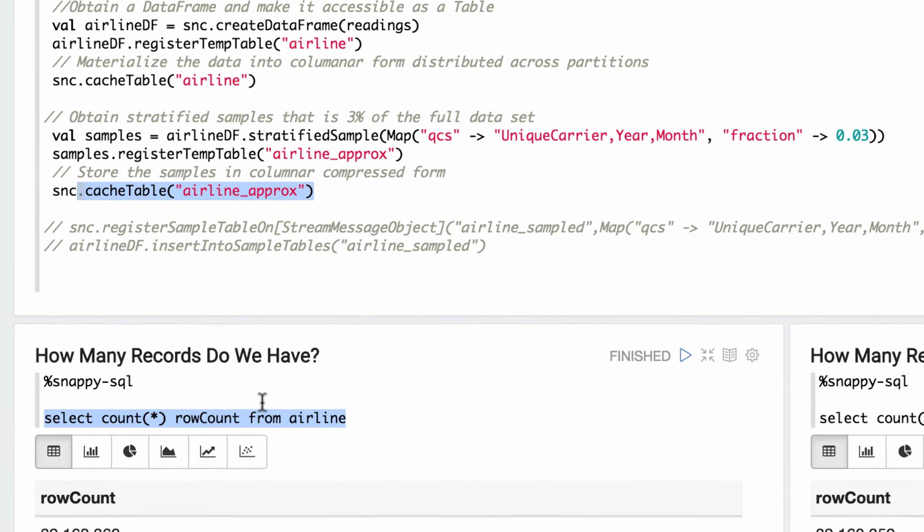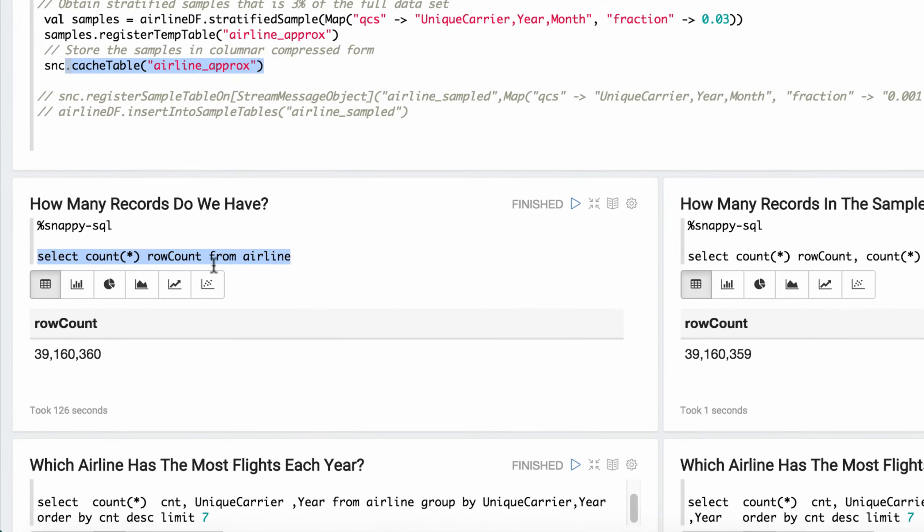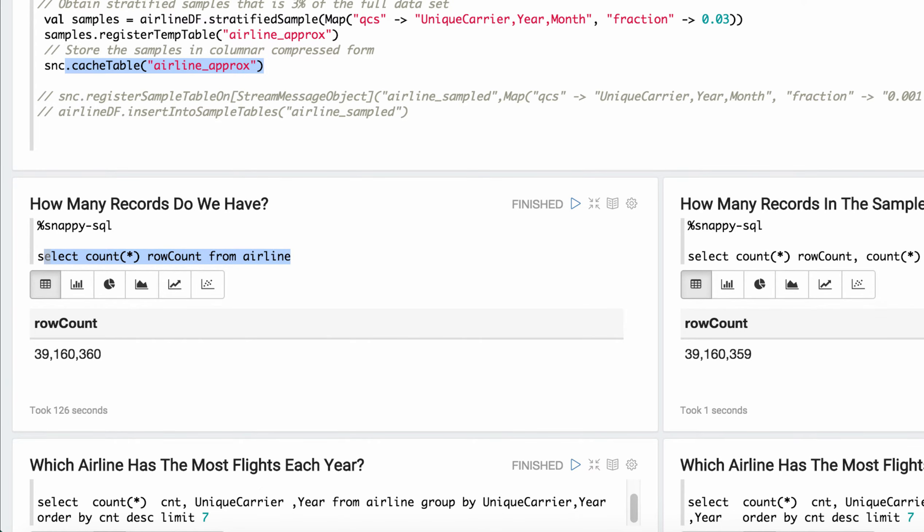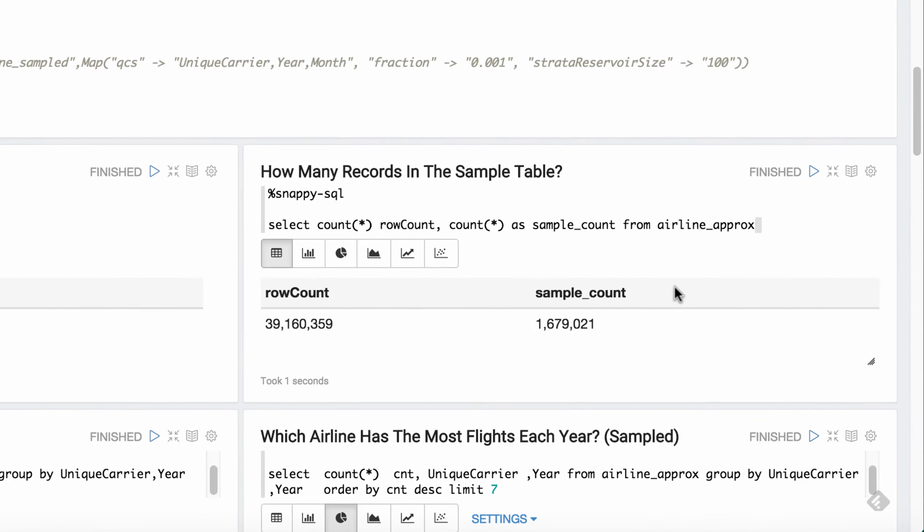So first, we went and wrote some Spark SQL here to see how many rows total are in the exact data set. So as you can see, about 40 million. And then we did the same thing to see how many rows are in the sample data set, about 1.5 million. So a much smaller memory footprint.